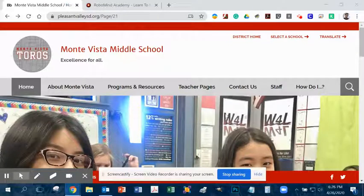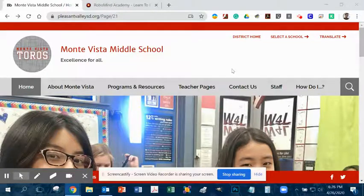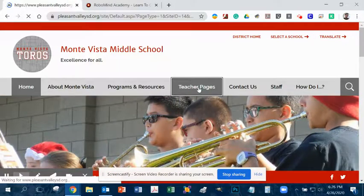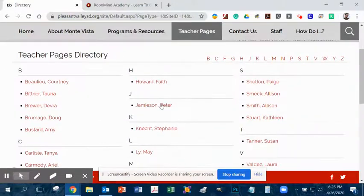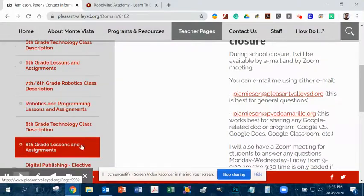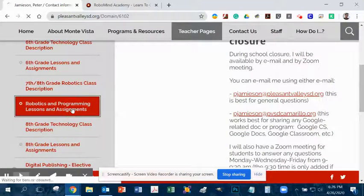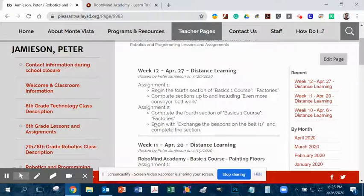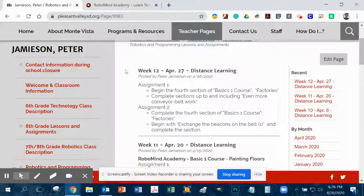So, let's have another week of RoboMind Academy. Before I get too far into it, I just want to remind you guys that if you are not sure what we're doing this week, if you go to the Monta Vista website, click on Teacher Pages, go to My Page, then go to the Robotics and Programming Lessons and Assignments, you will see this week's assignment right here. You can also go to Google Classroom, which is where I post these videos and assignments.